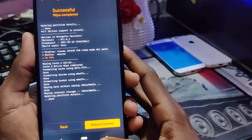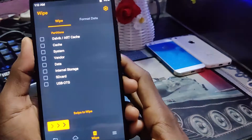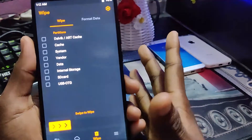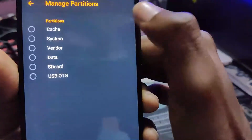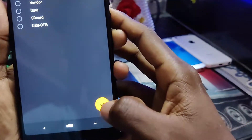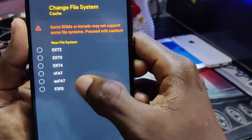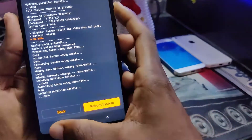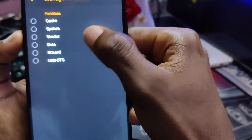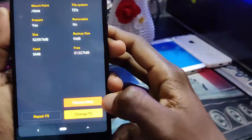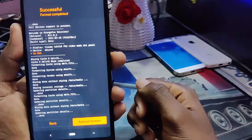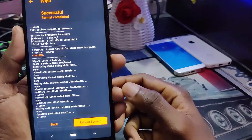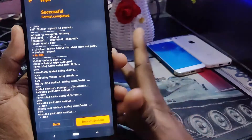It's complete. Now I will show how to wipe to F2FS for a more stable system. Go to manage partitions, select cache, change FS, select F2FS, then swipe to change. Once done, go again to manage partitions, select data, change FS, select F2FS, and swipe to change. Yes, it's complete — F2FS is now fully enabled on my device.